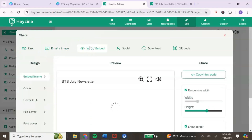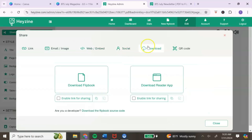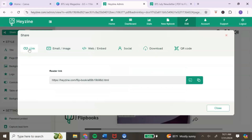Some sharing options are only available with the paid plan. Regarding downloading the file: you would need the paid plan, and your audience would also need the reader app to access a downloaded flipbook. I recommend just using the link and embedding or sharing that link with your audience.